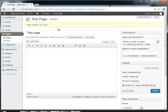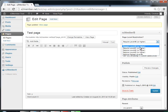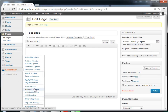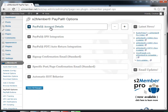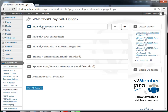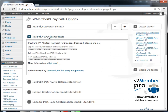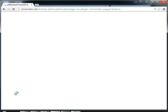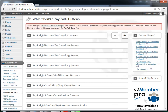You can also protect content at Level 1, which requires users to purchase access since that's not a free level. For that, go to the PayPal Options and configure the PayPal Standard integration, which is what s2member free integrates with. Configure the settings in those panels, save all changes, and then you can create a button to sell that access.